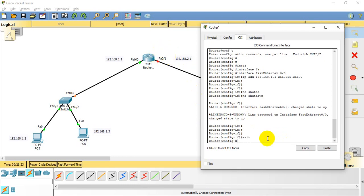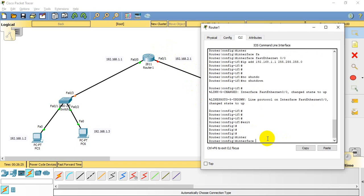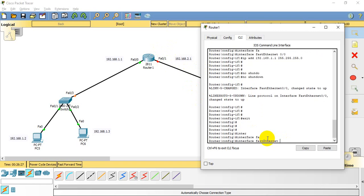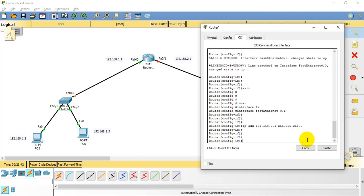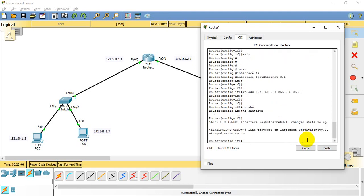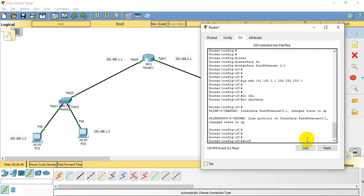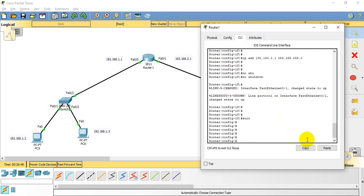Now exit and move on to interface FastEthernet 0/1. Type 'interface FastEthernet 0/1', then assign the IP address 192.168.2.1 — which is the IP address of this interface — along with the subnet mask. Then type 'no shutdown'.